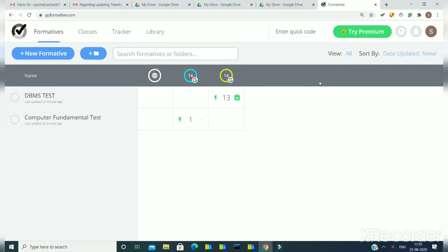Hello friends, in this video we will discuss how we can see the responses of tests submitted by students in GoFormative. We will also cover how to configure settings so students can see their score after submission, see the correct answers after submission, and how to manually edit student marks if we want to do partial marking.